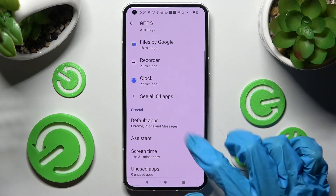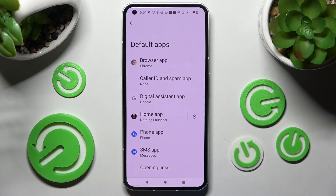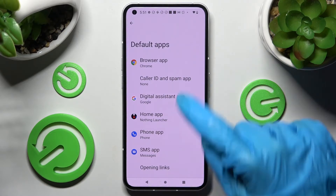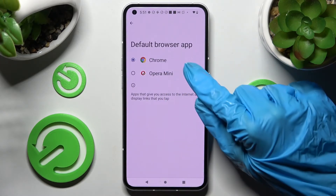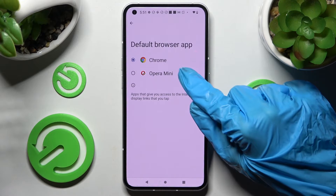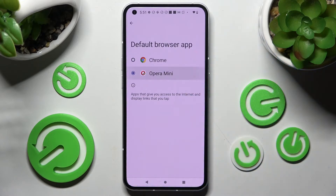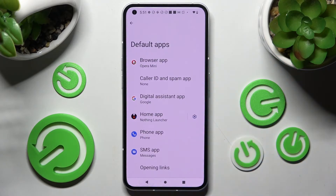Now scroll down again, choose Default Apps and tap on one of those options. I want to change my browser so I have to click on Browser App over here, click on Opera Mini in order to choose it, and then tap on the back button.